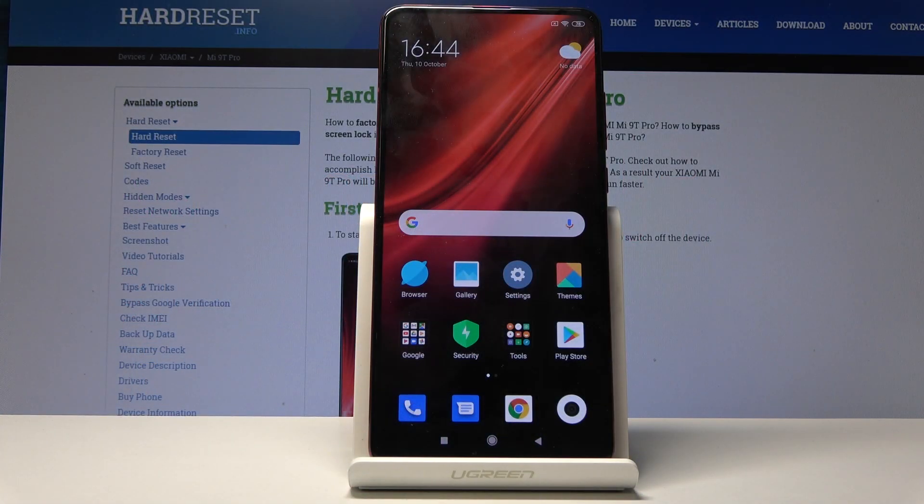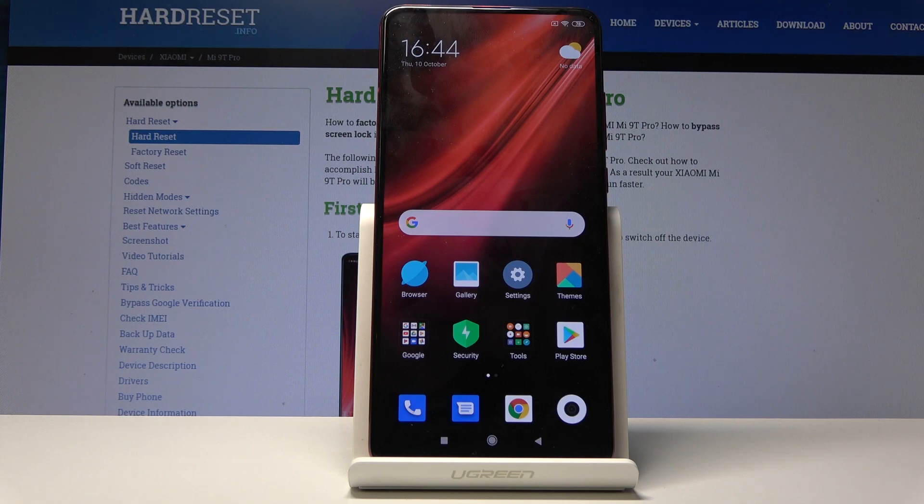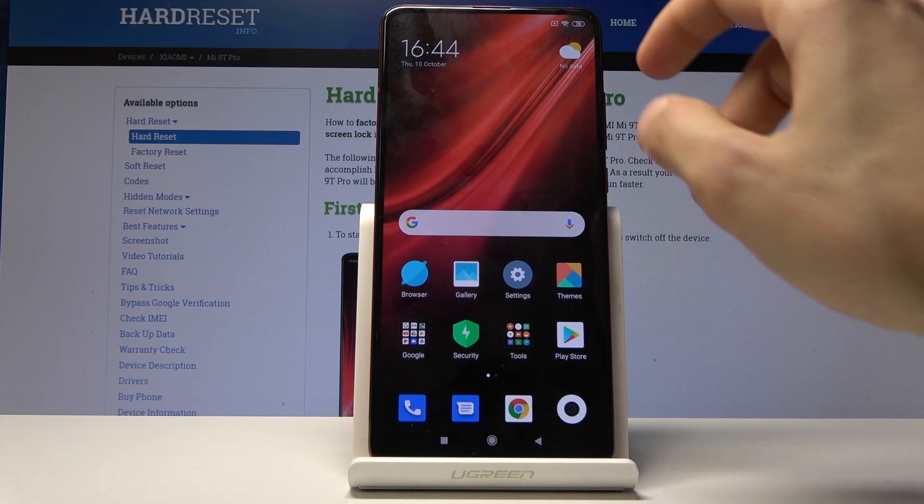Welcome to the Xiaomi Mi 9T Pro tutorial. Today I will show you how to enable the Do Not Disturb mode.